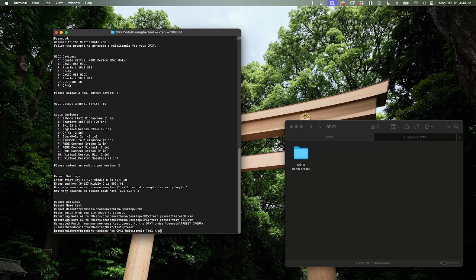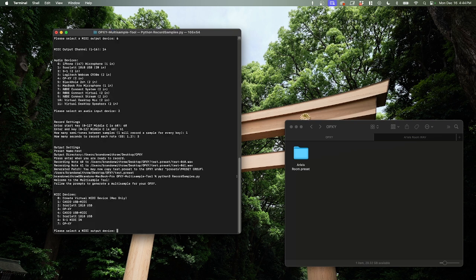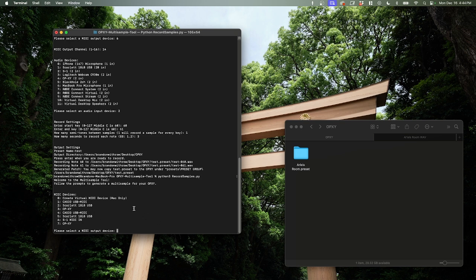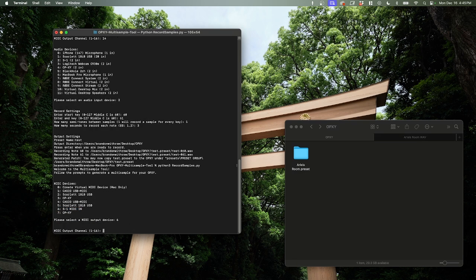What we're going to type is just Python 3 and then record samples.py. No arguments are needed because it's going to run us through sort of an automated process and ask us some questions. The first thing it's going to ask us is for the MIDI device. And this is the device that you want to send the MIDI note signals to to trigger the sounds that you want to record. We can select our device. We can also create a virtual MIDI device for controlling a DAW, which I'll go through in just a little bit. But for now, let's stick to the S1. So we can see the S1 is number 6 here. So let's just enter 6. There we go.